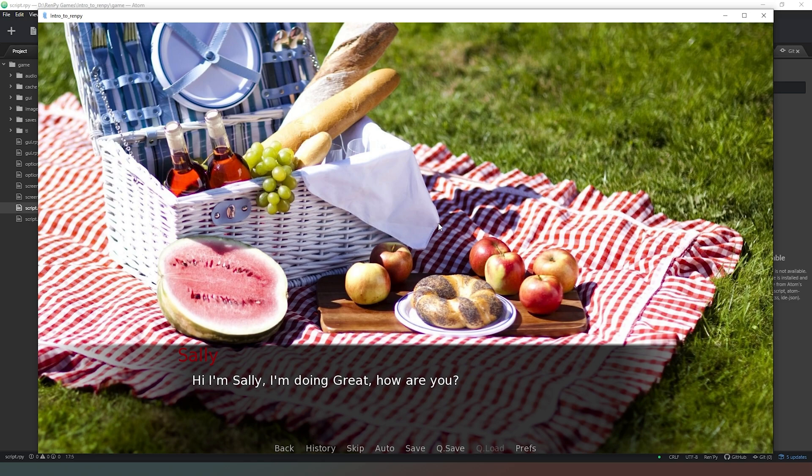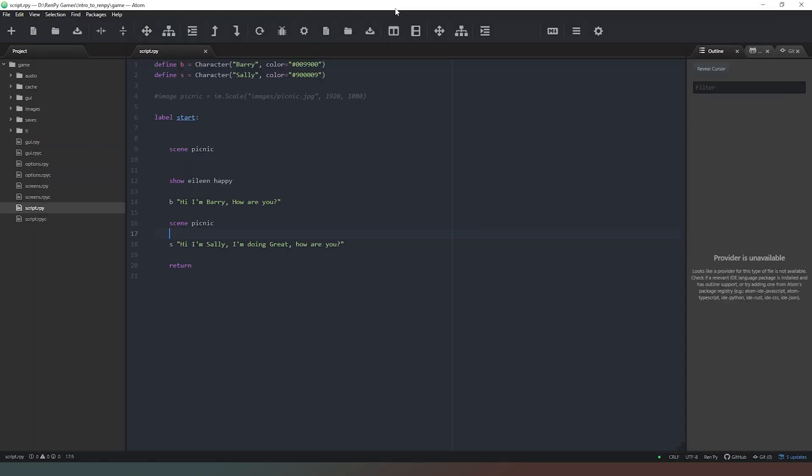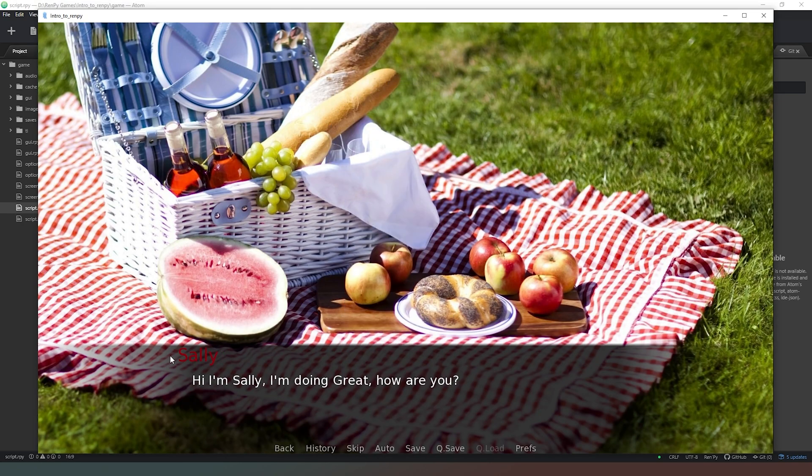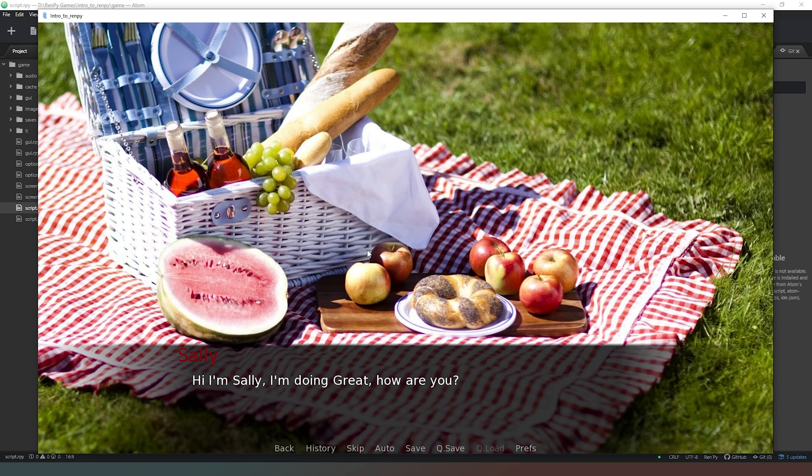If we want the eileen picture to disappear, we can use another command called hide. Back in our code, we're going to remove our scene picnic line and copy this line instead. We're going to paste that where it is and change where it says show to hide. Then we're going to save our code and run it again. This time when we press the button, as you can see all that happens is the dialogue window stays up and the eileen image disappears. This can be really useful, however the fact that it just disappeared off the screen can also be slightly jarring. If you have characters appearing, sometimes it's nicer to transition them onto the screen.